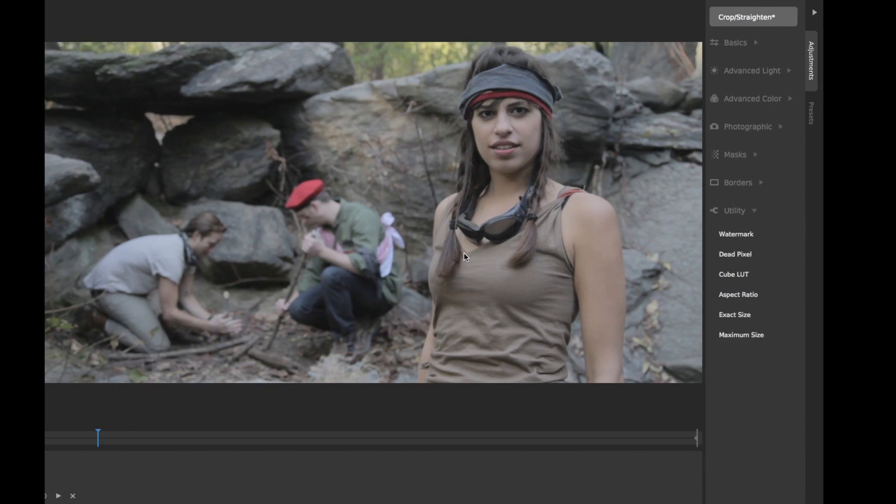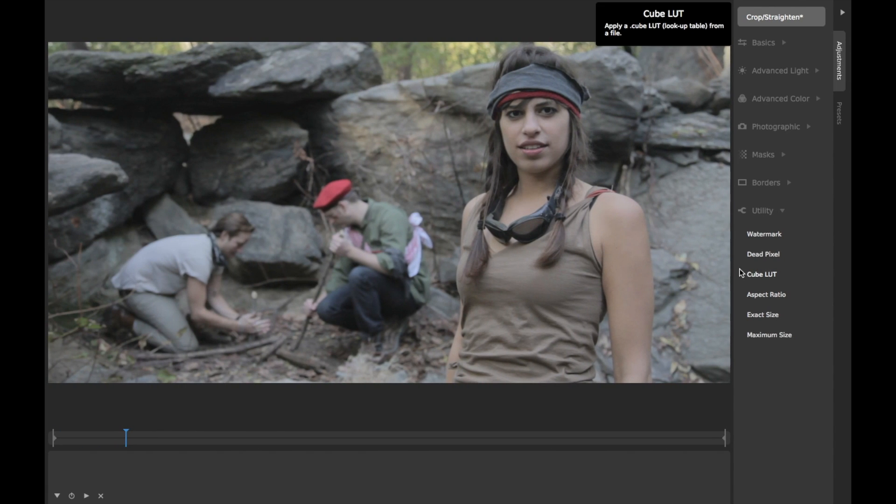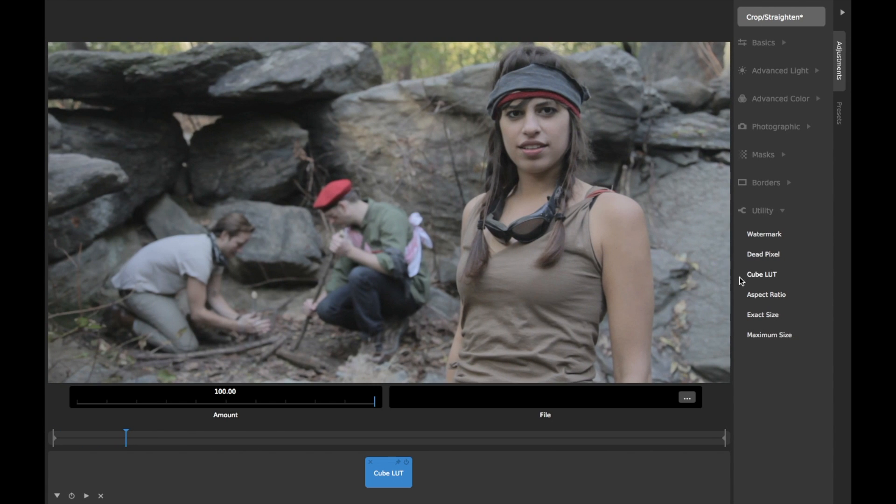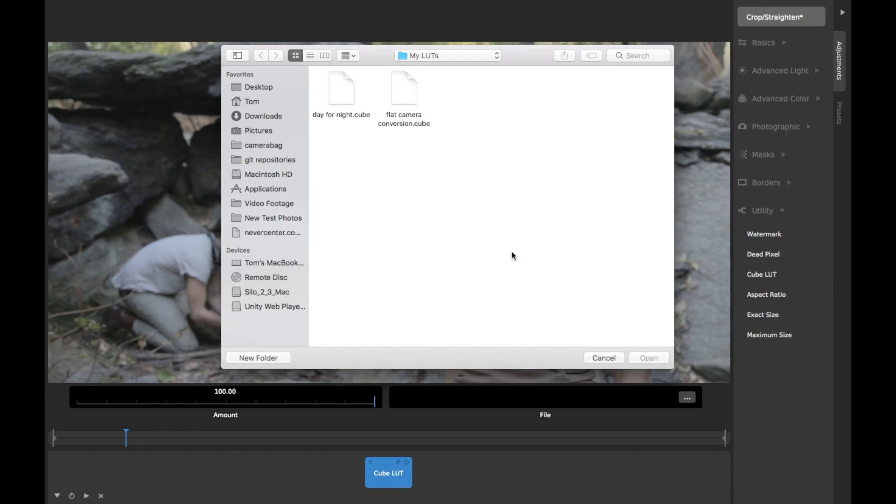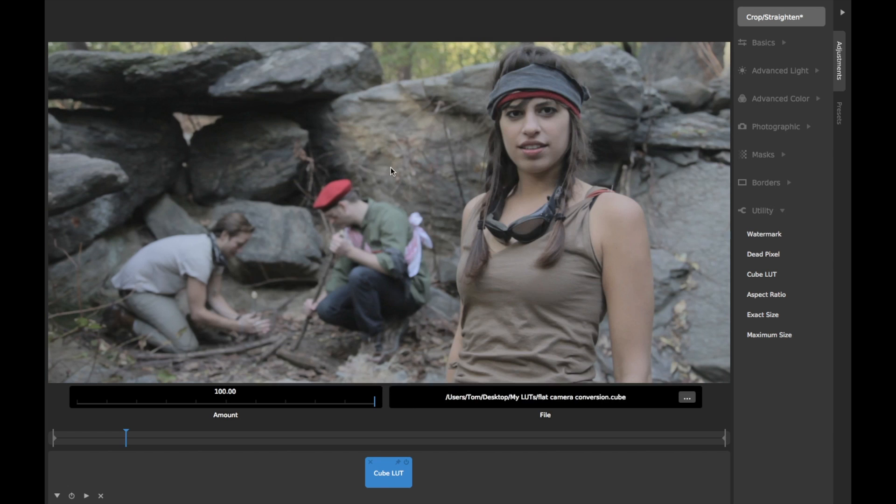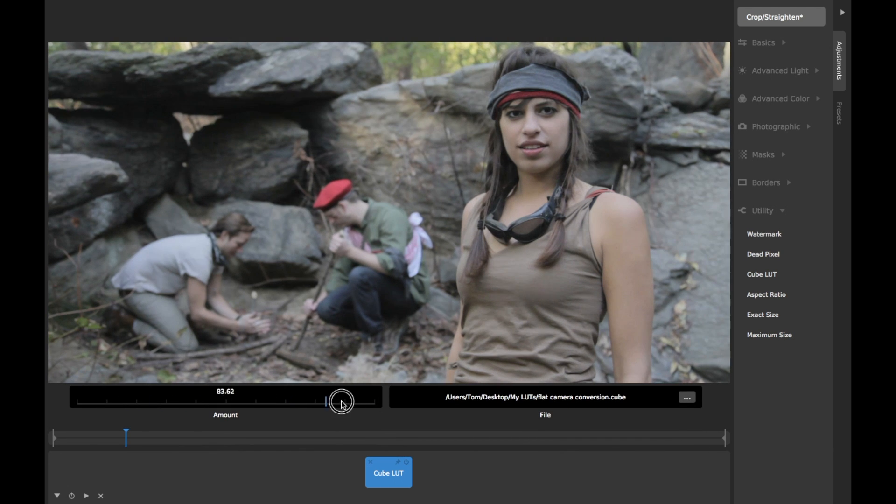Simply click on the file chooser to choose the LUT file you want to apply. Once the LUT is loaded, you can use the amount slider to fade its effect in or out.